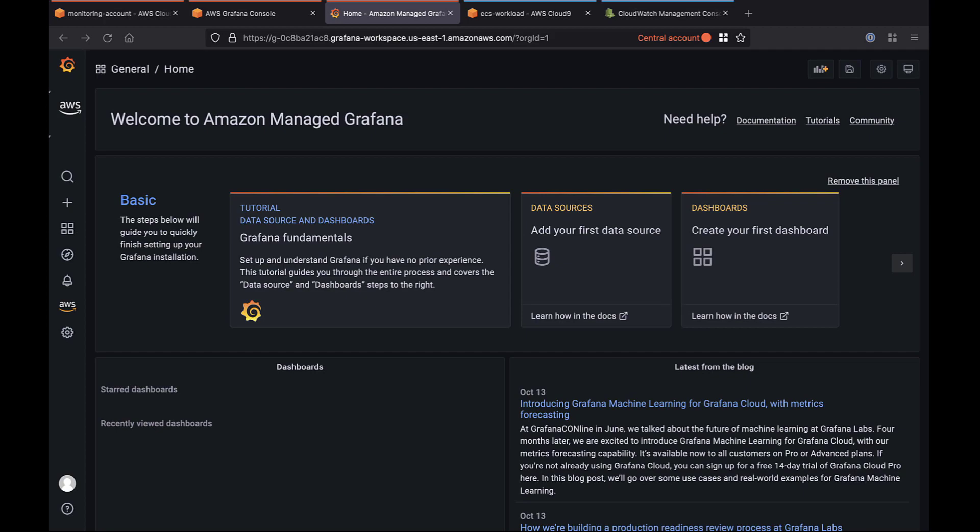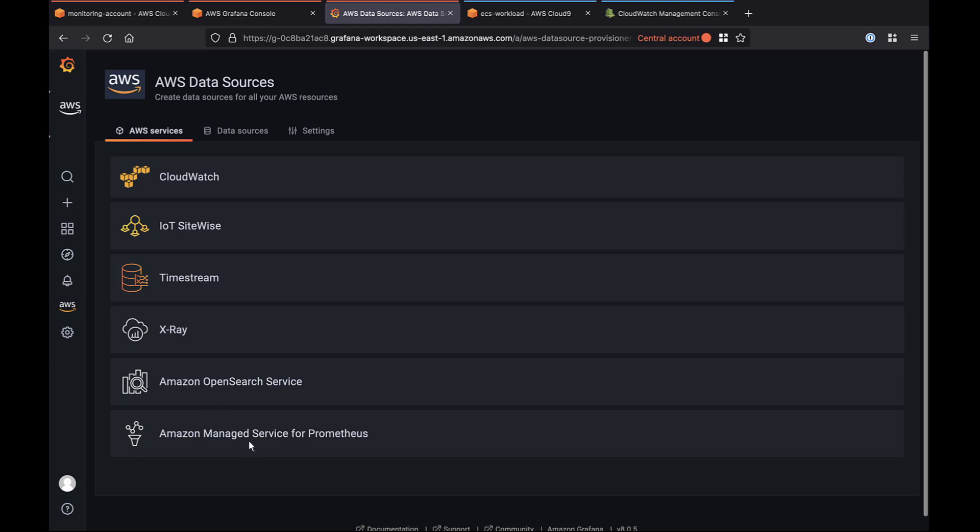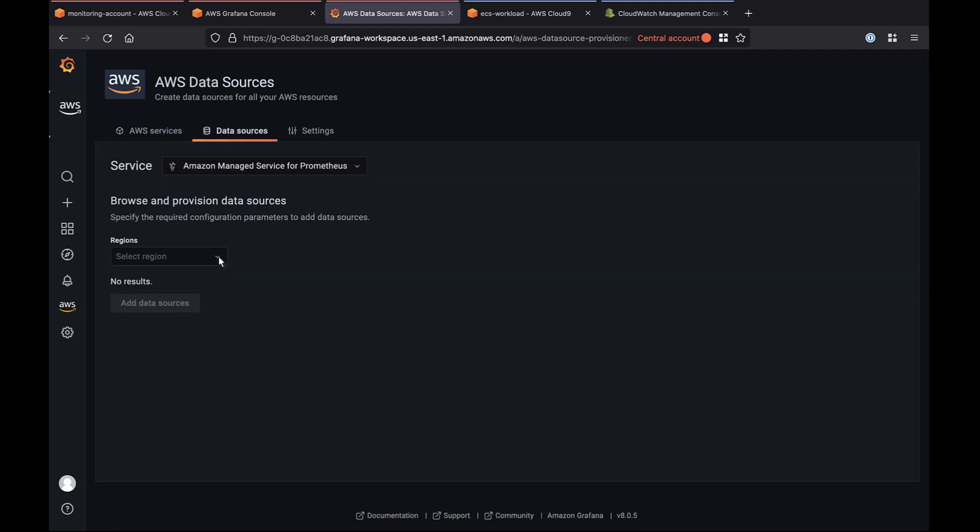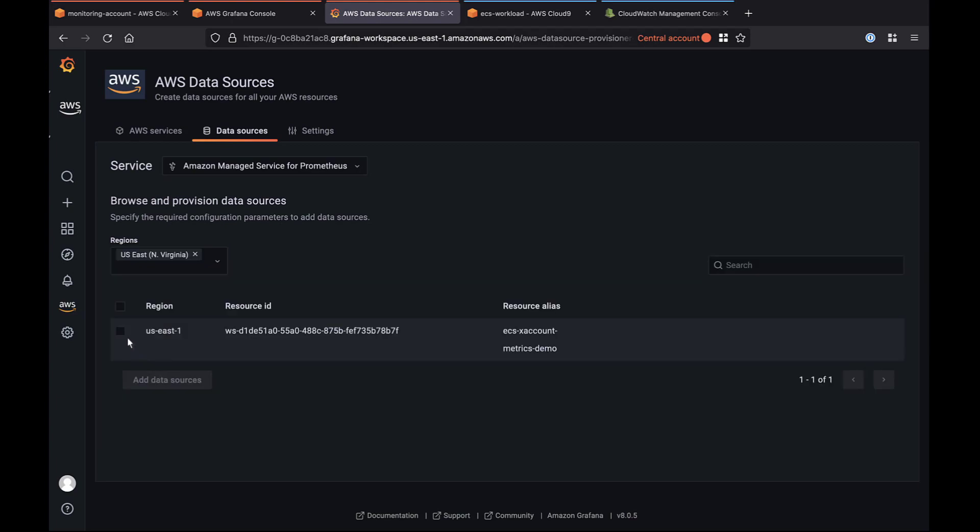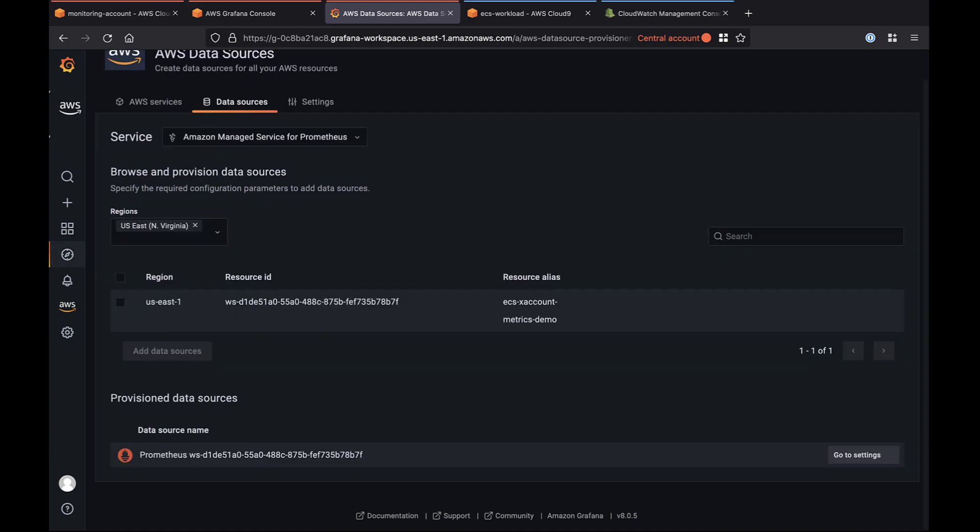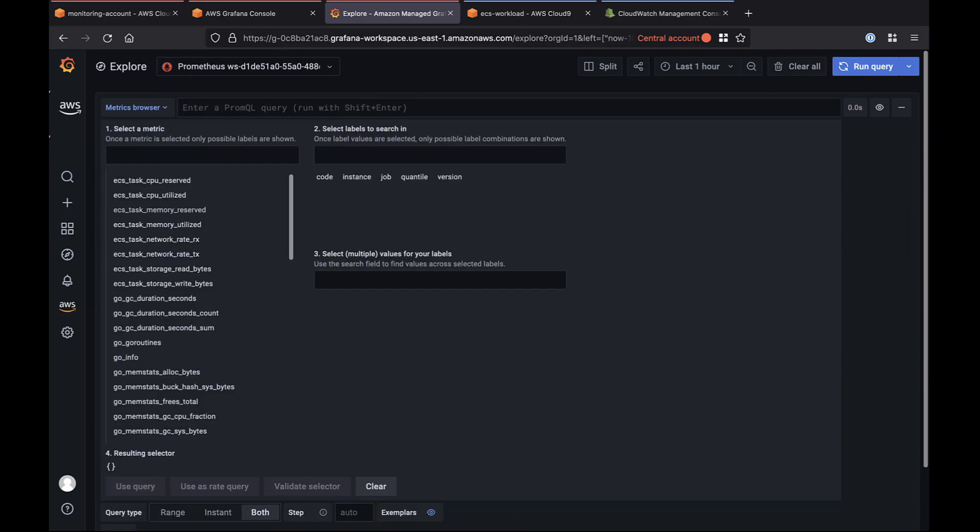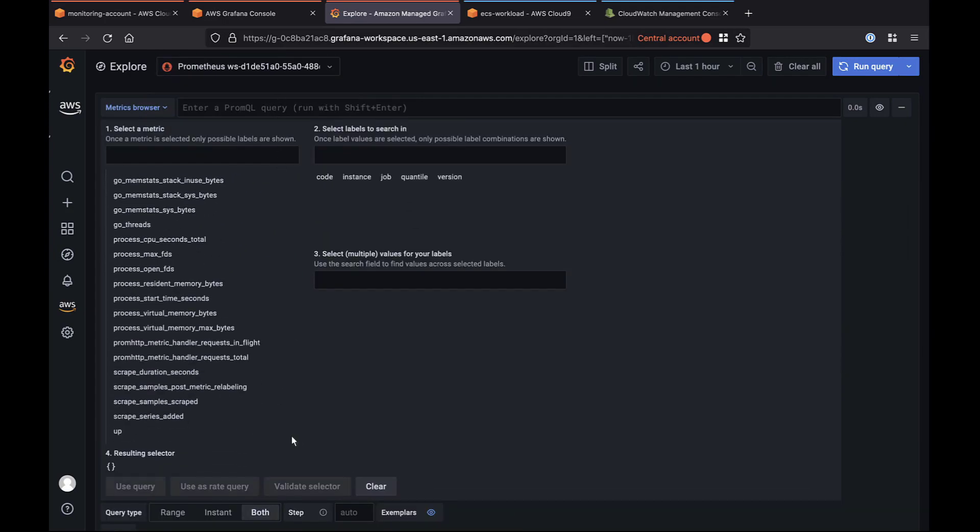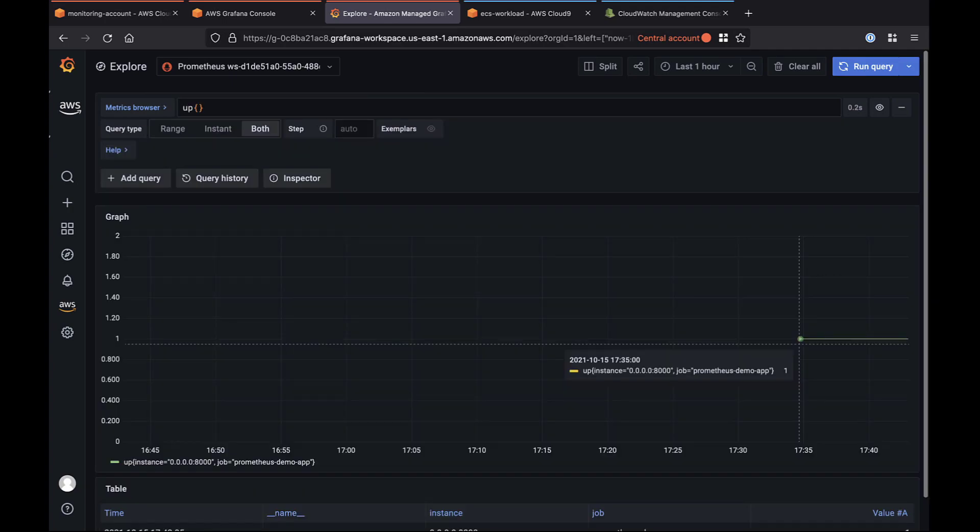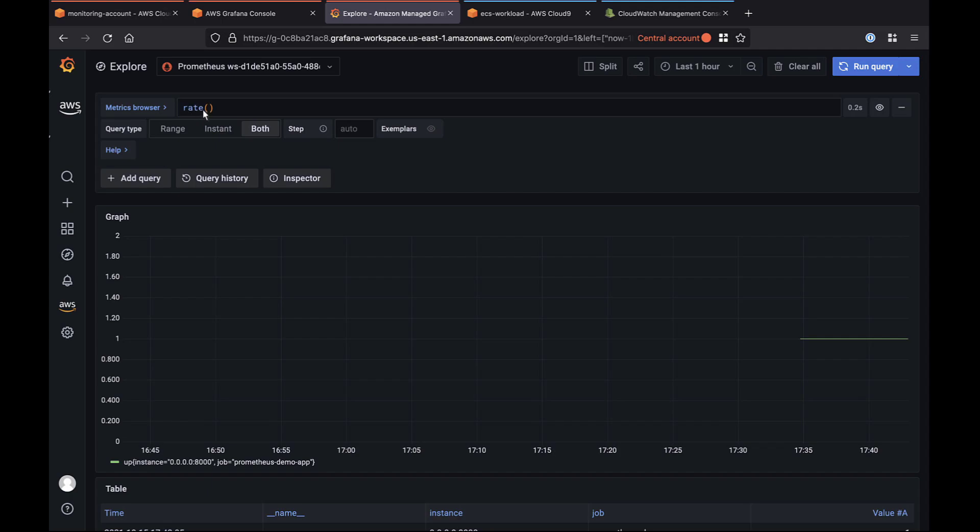As a final step, we'll configure AMP as a data source for Amazon Managed Grafana, completing the metrics collection architecture. We'll select the same region that hosts all our other services. Now let's go to the Explore page and see if our metrics in the central account are flowing from the workload account. From the options, we'll choose the AMP workspace. Here we can see that several metrics labels are already available. Let's find and use an UP metric for our first query. Our query results show that the application has been running since 5.34 p.m. Now let's run a rate query on the application itself.